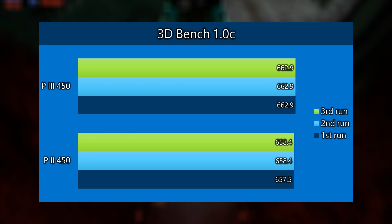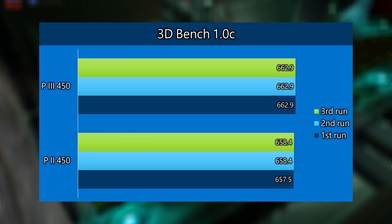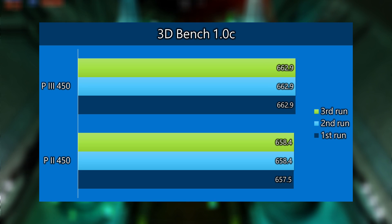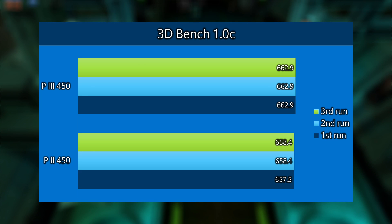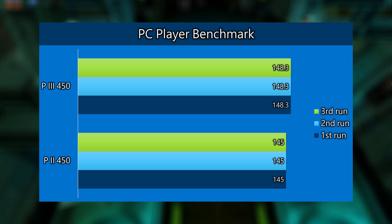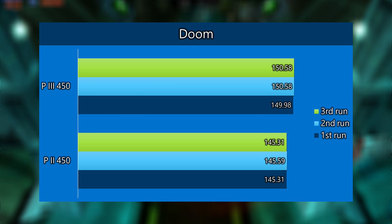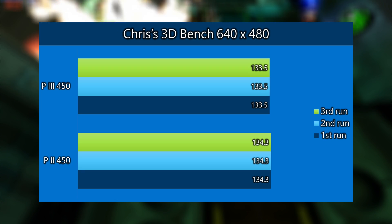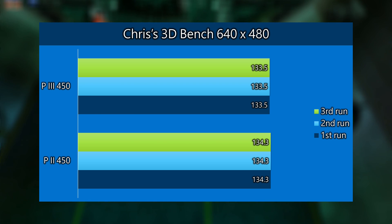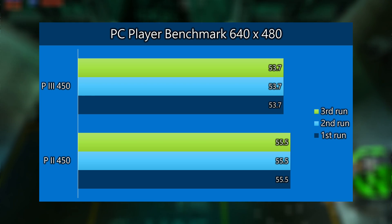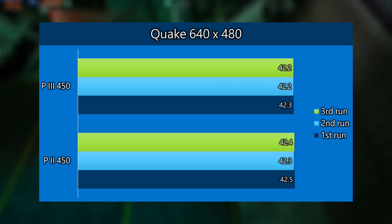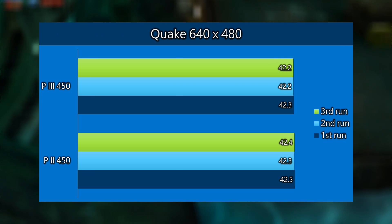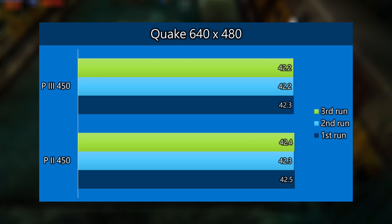Let's dive straight into the benchmarks. I've done three benchmark runs for each of the tests just to rule out any outliers and get more confident data. In 3DBench 1.0C we can see the Pentium 3 is a little bit in front, same goes for Chris's 3DBench. We can see the same happening in PC Player Benchmark and also in Doom the Pentium 3 pulls ahead, and the same goes for Quake, but here the lead is only 1 FPS. Once we increase the resolution to 640x480, the Pentium 2 is actually a little bit in front, same goes for the PC Player Benchmark and Quake. Maybe there's something internally in the CPU core that makes the Pentium 2 a little bit faster at 640x480 resolution in DOS.